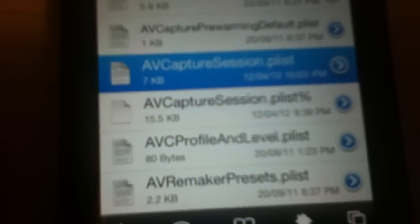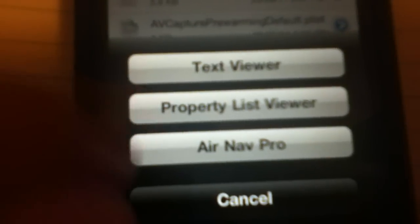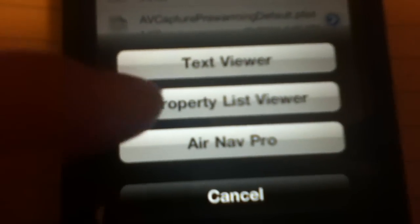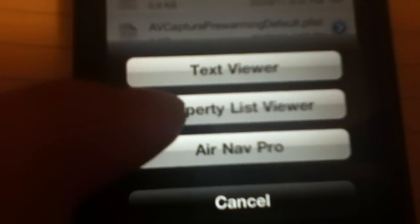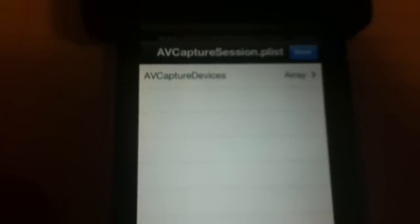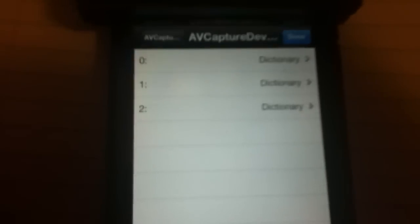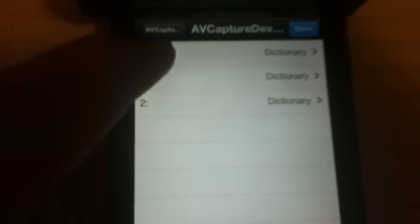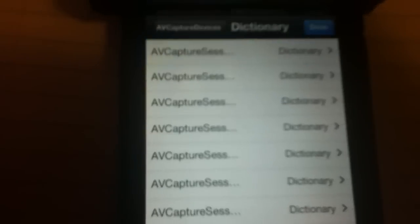Click on that, go down to N94. Now look for AVCaptureSession.plist, so open that up in Property List Viewer.